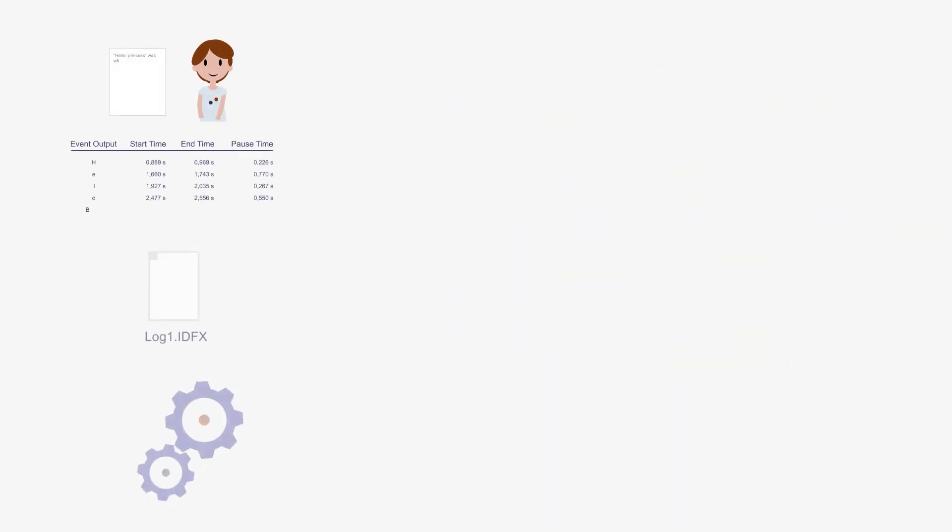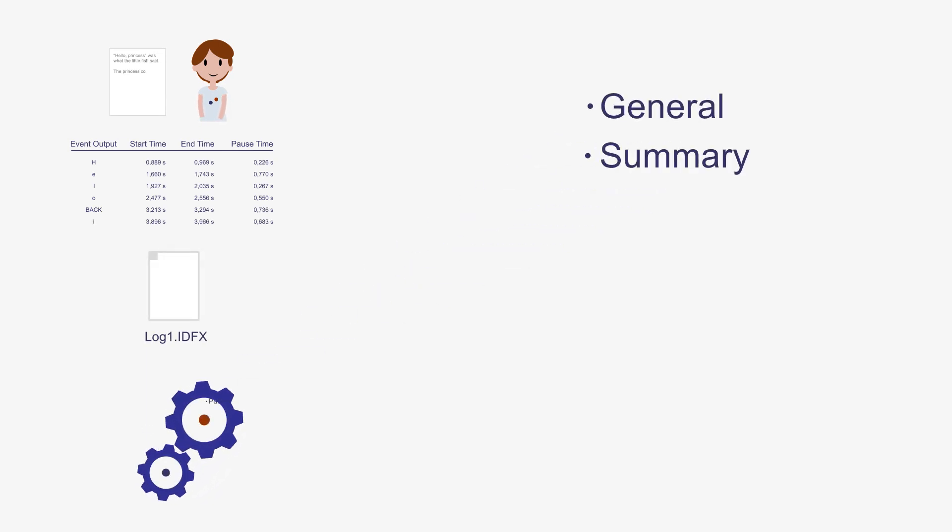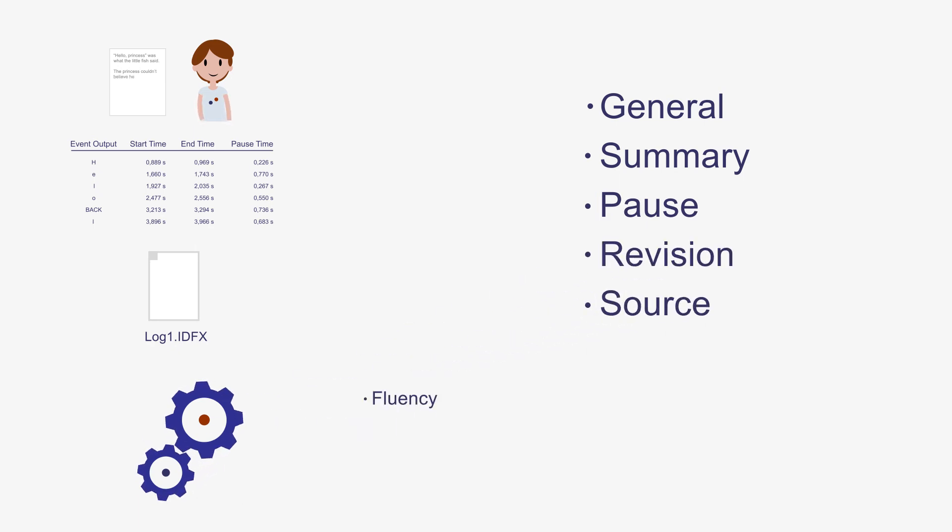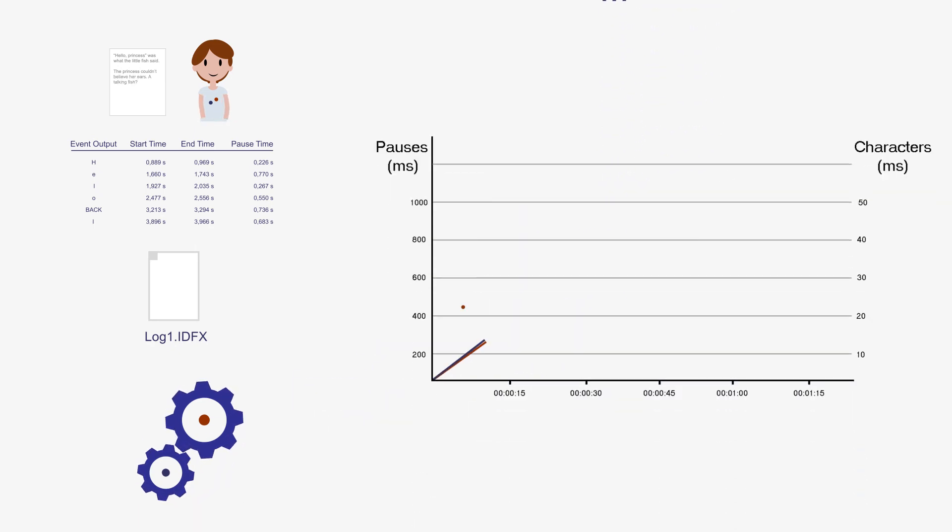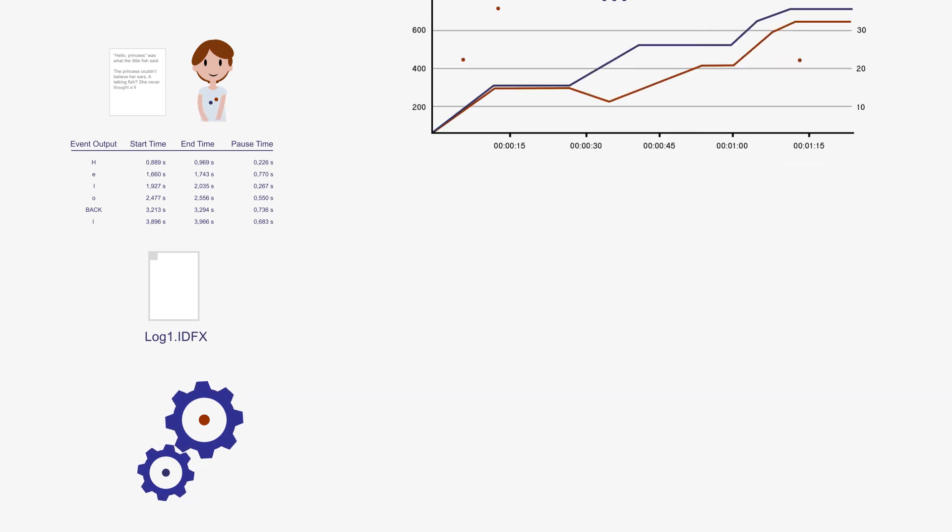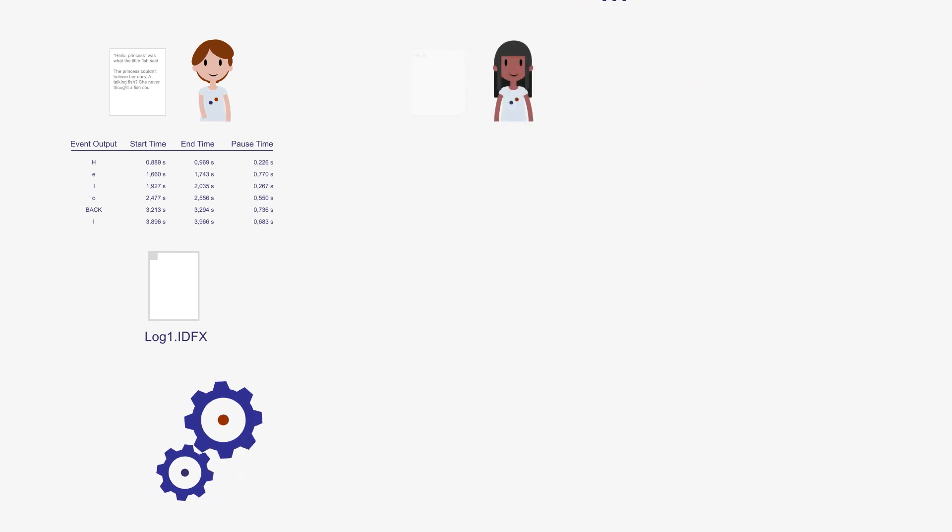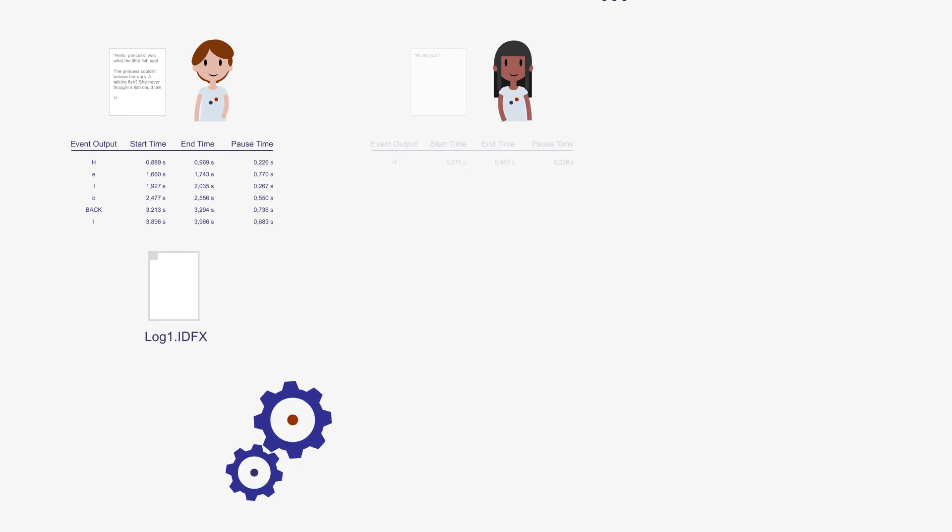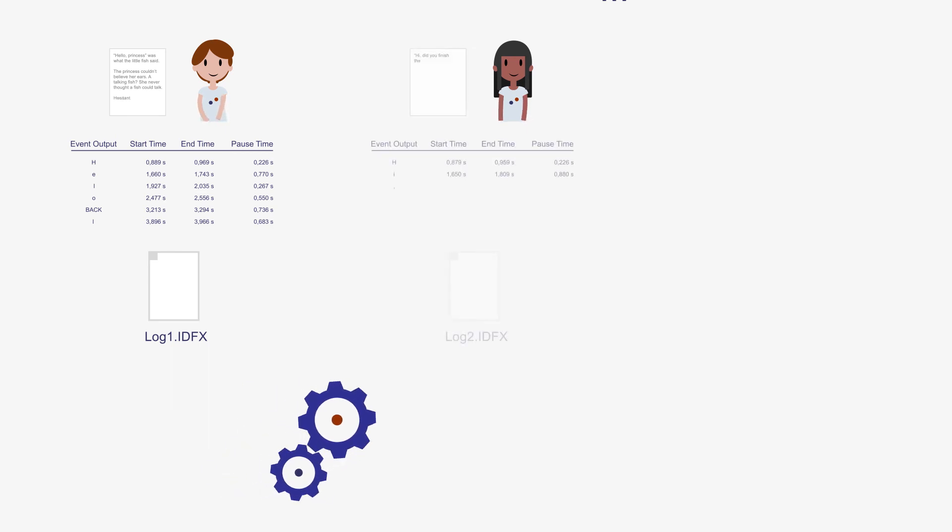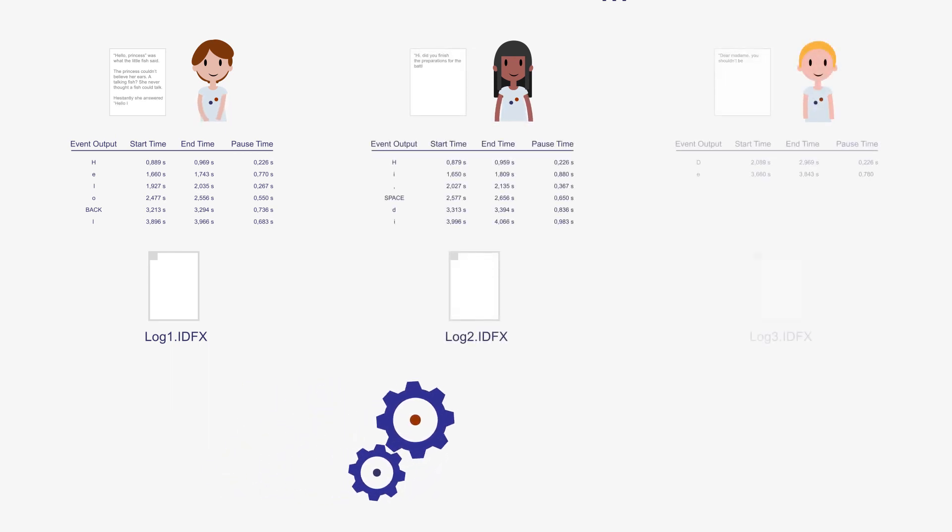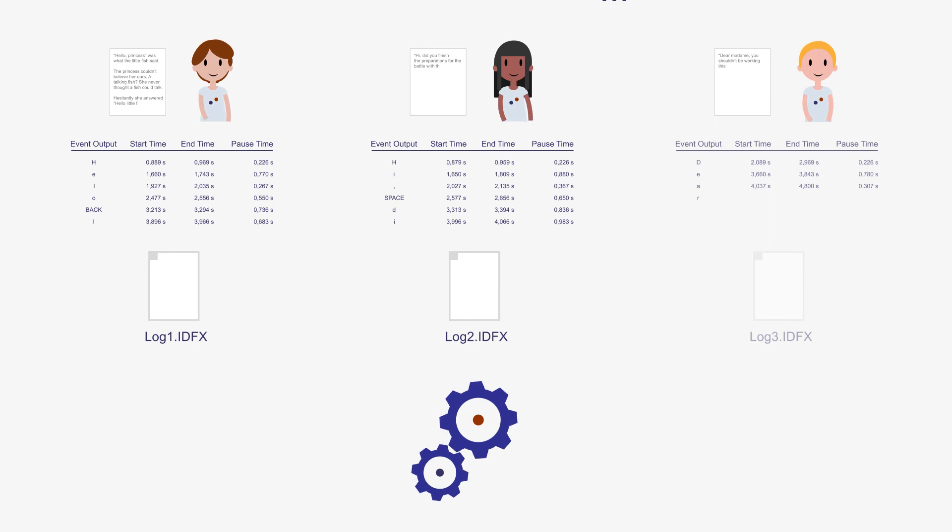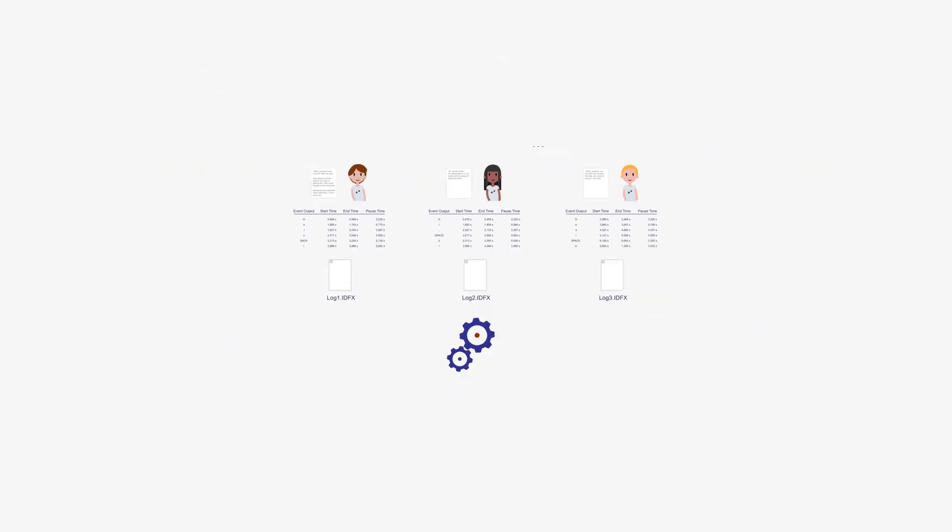When the writer has finished, you store the log data and you can start analyzing them. InputLog provides an extensive set of different analyses, each focusing on different perspectives of the writing process. Some analyses also generate graphs. What's more, you can analyze the log data generated by one person, but also by a group of people. The program then merges the results and makes them available for further statistical analyses.